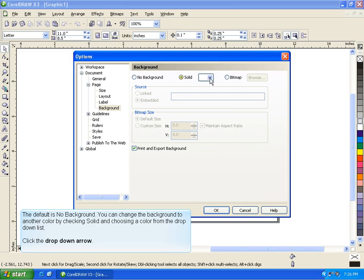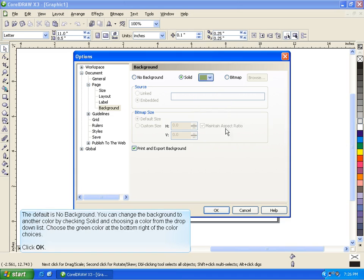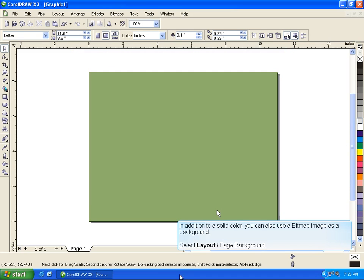Click the drop-down arrow. Choose the green color at the bottom right of the color choices. Click OK.